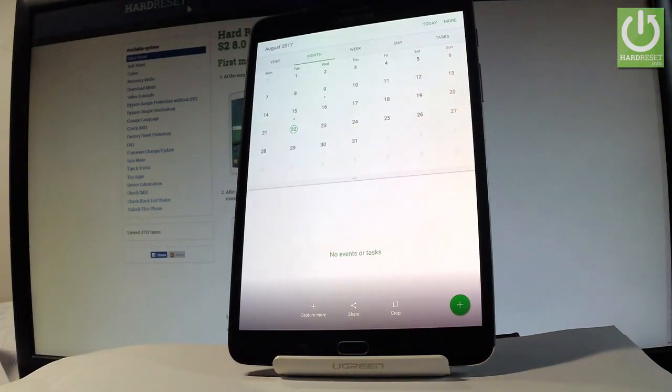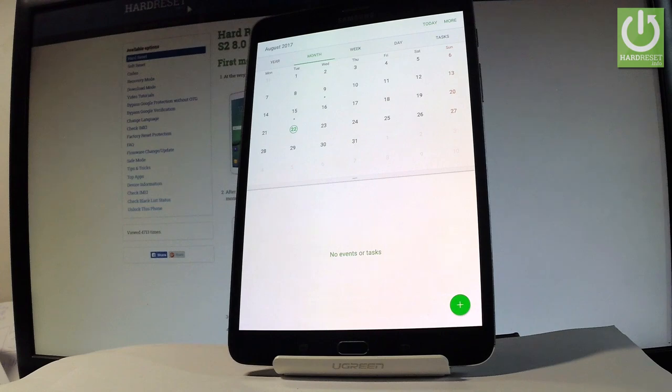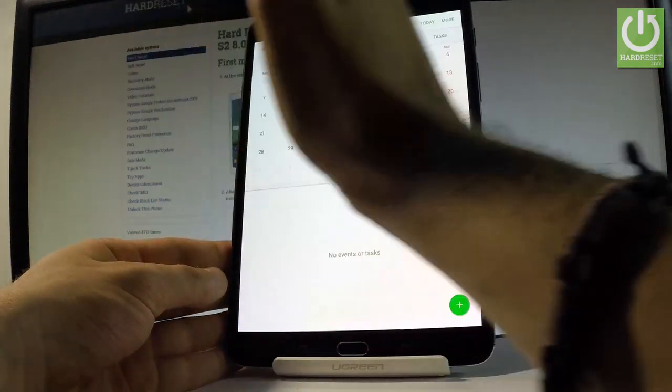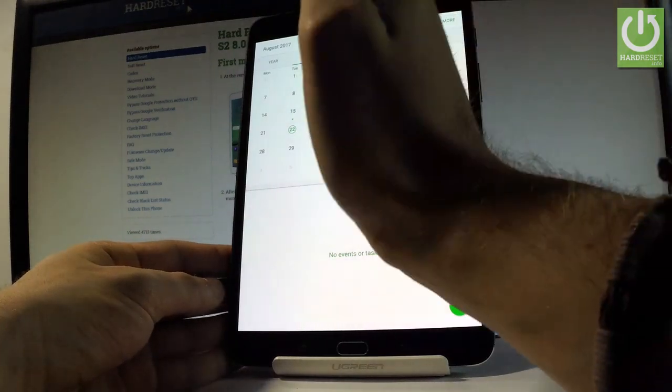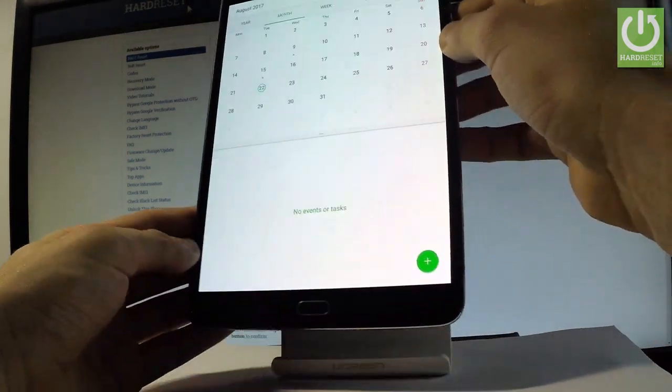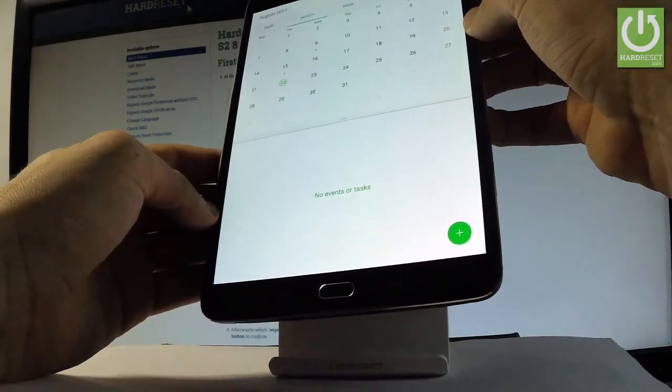Now let me show you another method for taking screenshots. Simply swipe your hand to the left or to the right across the screen.